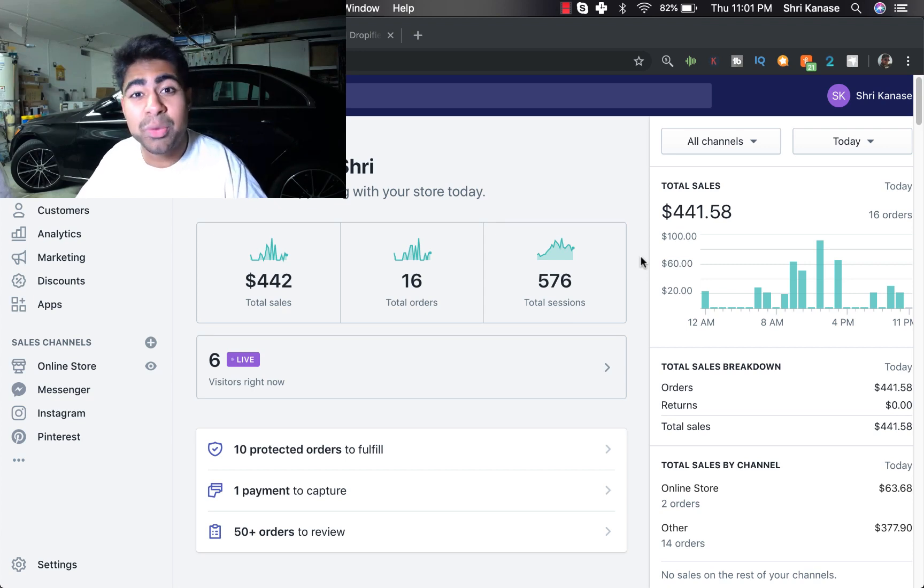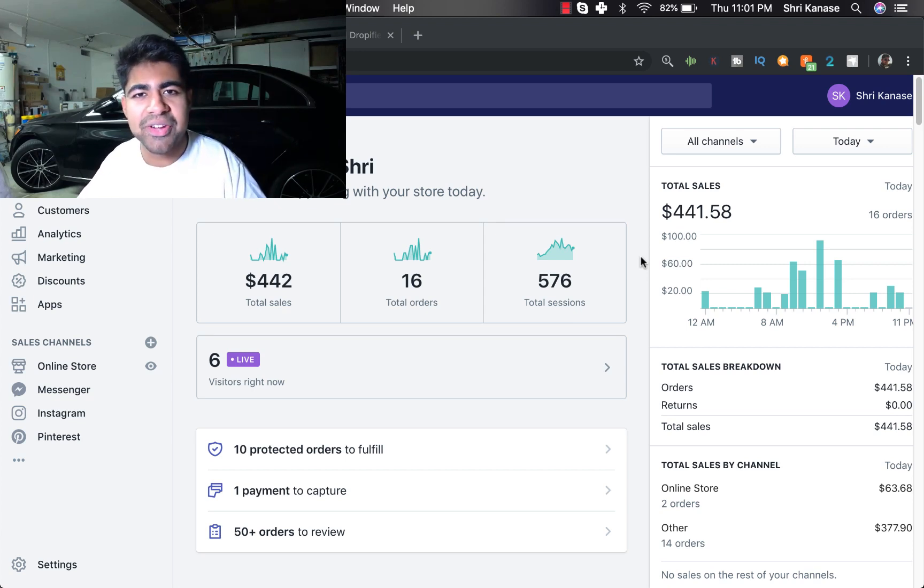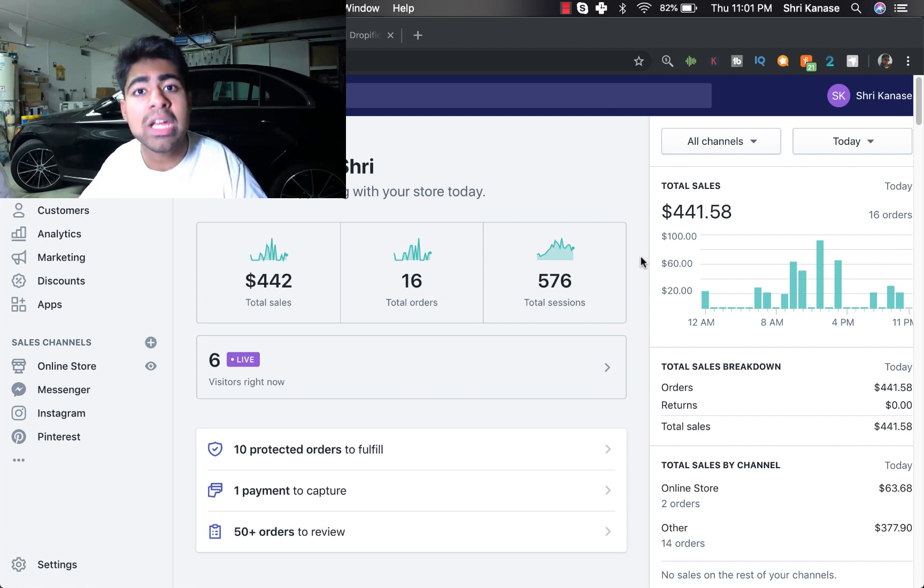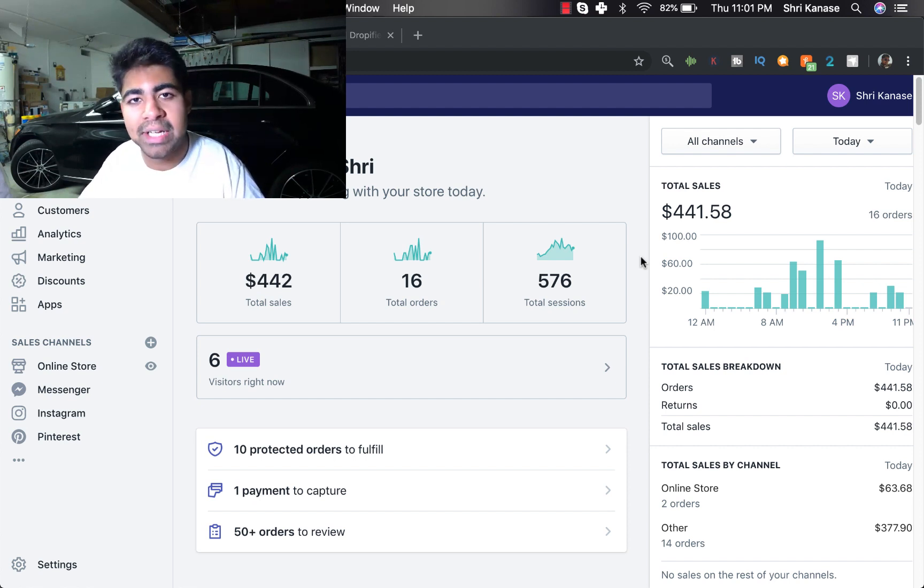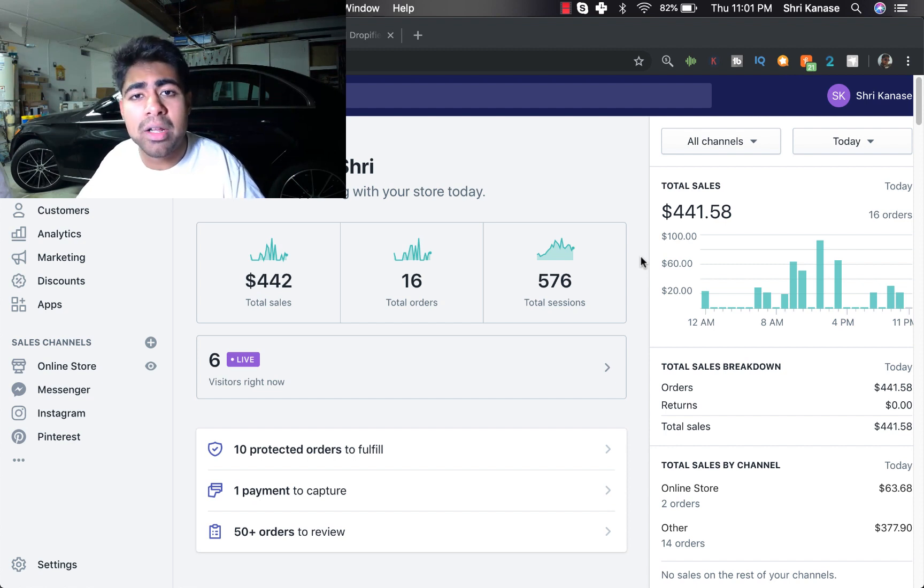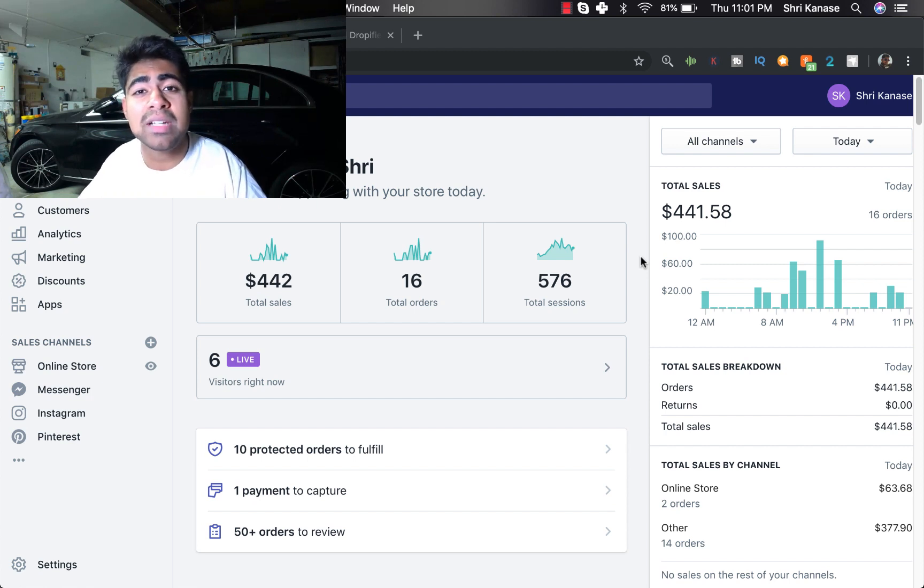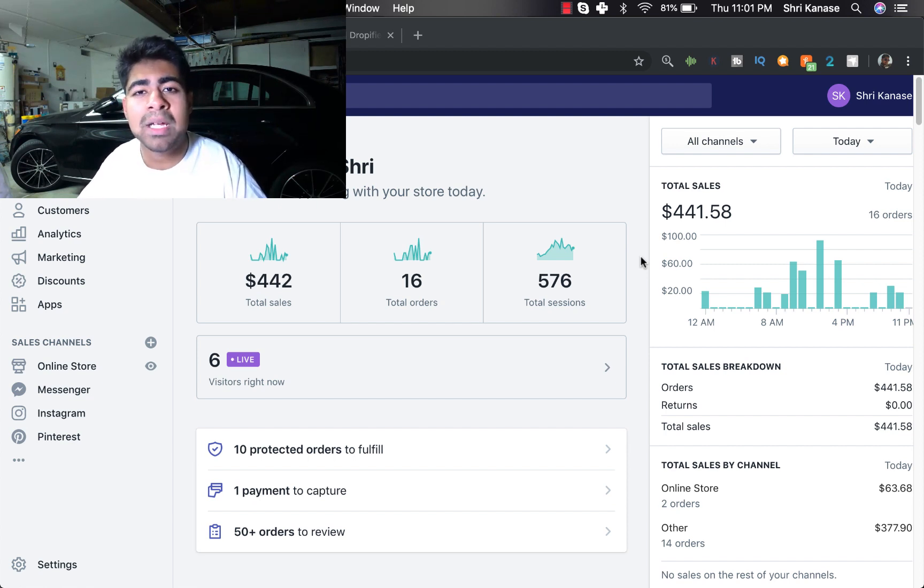What's up everybody, Srikanasa here. In this video I'm going to be showing you exactly how you can successfully fulfill your orders via Dropified. Now if you personally use Oberlo to fulfill your orders, I have actually made a video on that many months ago.